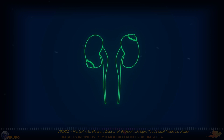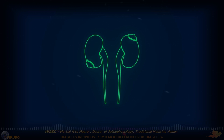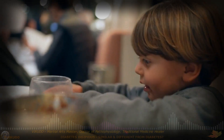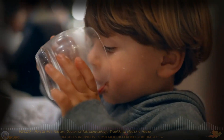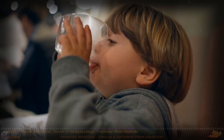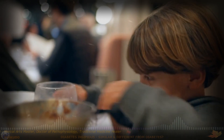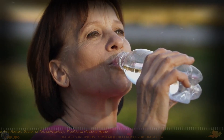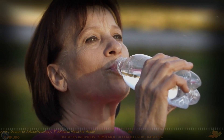Diabetes insipidus is a rare condition characterized by excessive thirst and urination, resulting from disruptions in water regulation mechanisms in the body. Understanding the causes, symptoms, and treatment options is essential for managing this disorder effectively and improving patients' quality of life.